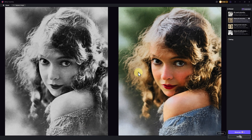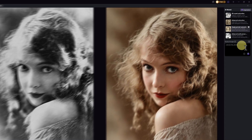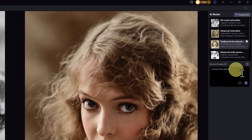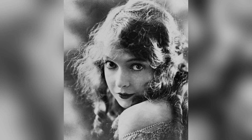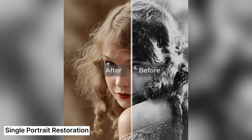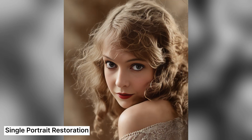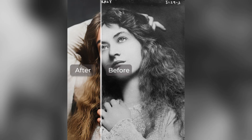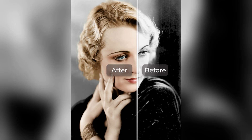If you don't mind waiting a bit longer, I'd actually recommend using single portrait restoration. With a simple prompt like 'colorize the photo,' you can get a beautifully color-balanced image with a charming vintage look and feel. Here are a few more photos I've restored using HitPaw Photorpia.